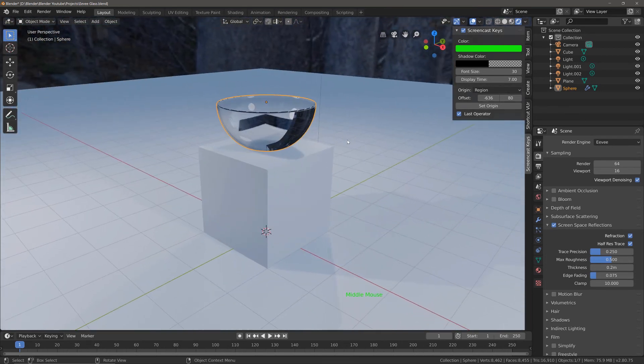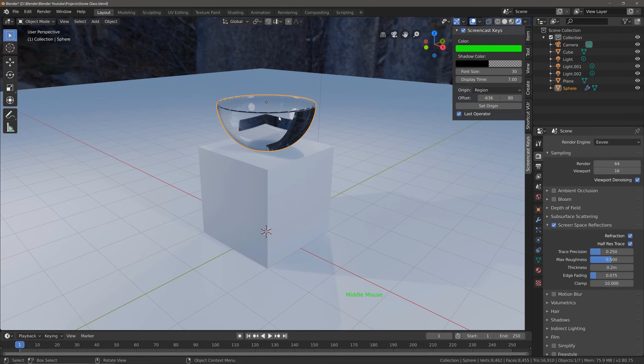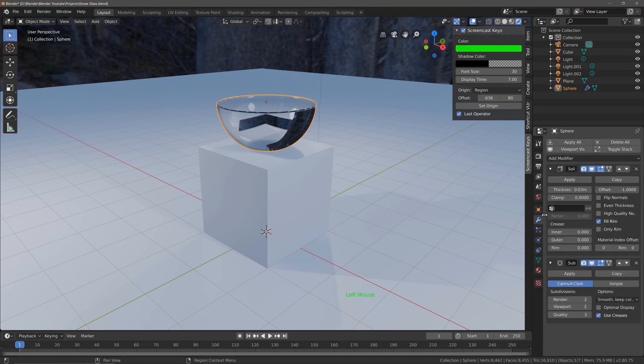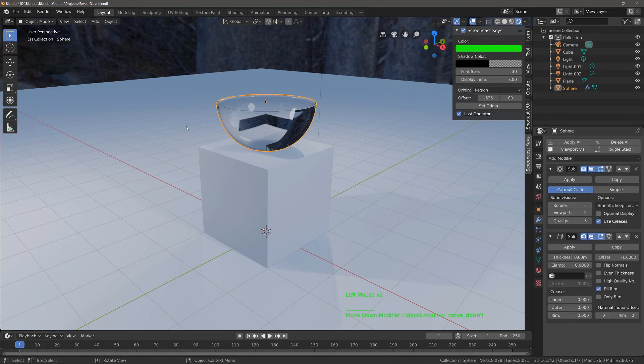You might notice some artifacting around the rim of our bowl, but that's not due to the material itself. That's actually more to do with the modifier stack I've added to this bowl. I would simply rearrange the stack to smooth out the effect.